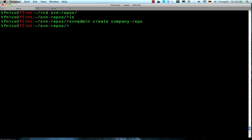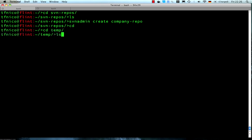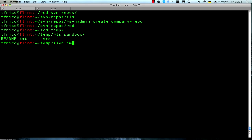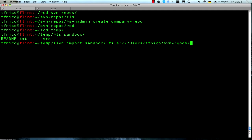And now I have to import some sources into this freshly created repository. I've got a little project here called sandbox lined up. I'm using the svn import command to import this into my repository. Where did I put it? There.